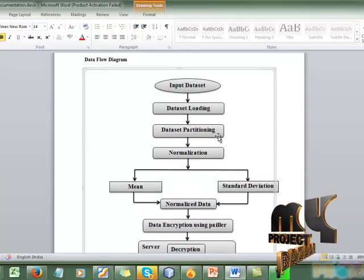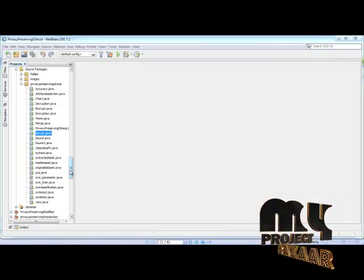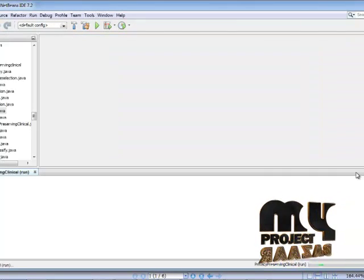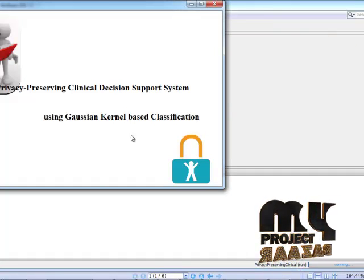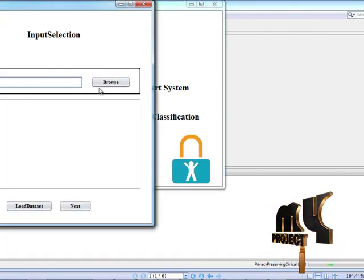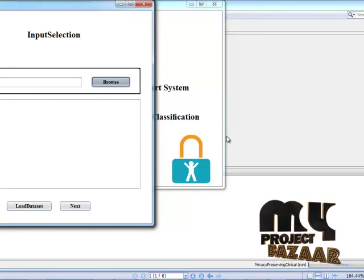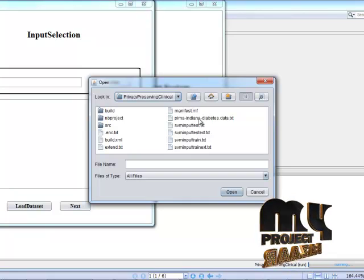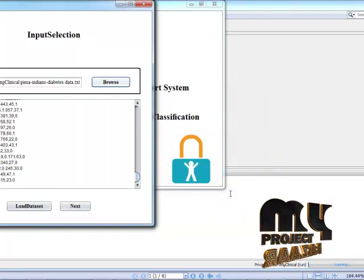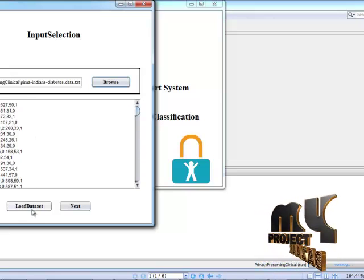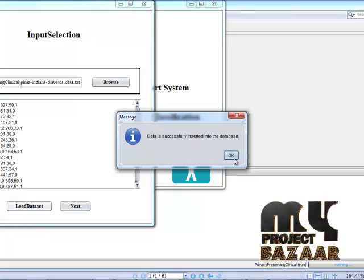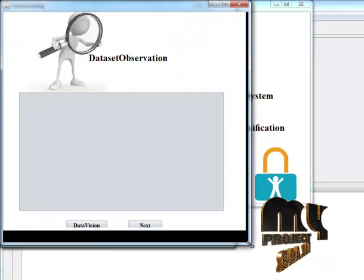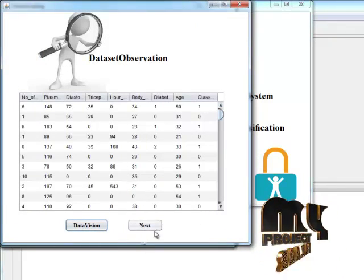This is the data flow overview of our process. Now, as we go through the demo, the first form appears based on the interface. Here is the input form for the system — we are loading the hepatitis dataset. Please browse to the data transaction folder and click Open. This is our dataset. After the dataset is loaded, we move the dataset into the database. Data is being inserted into the database.